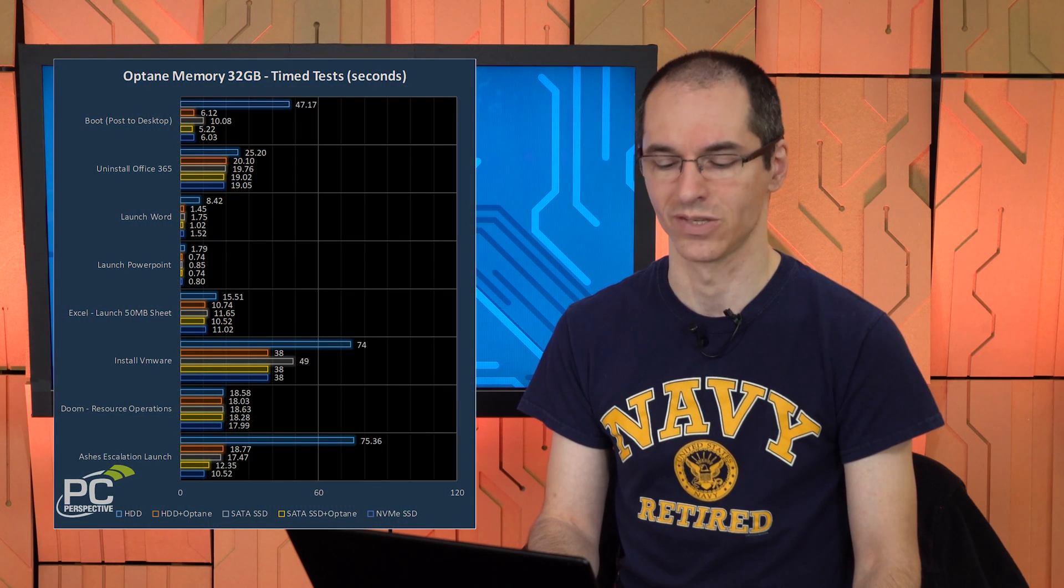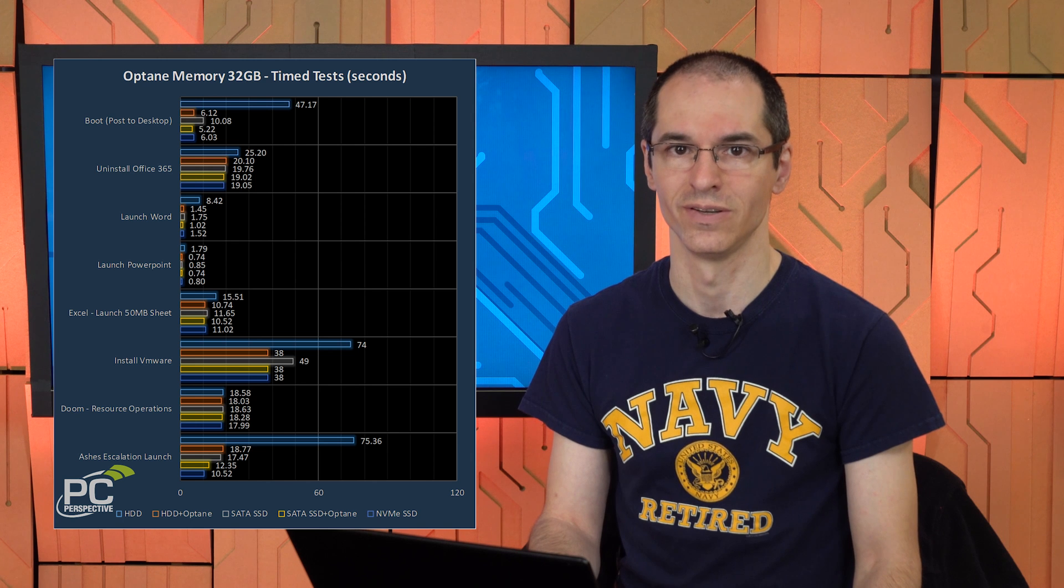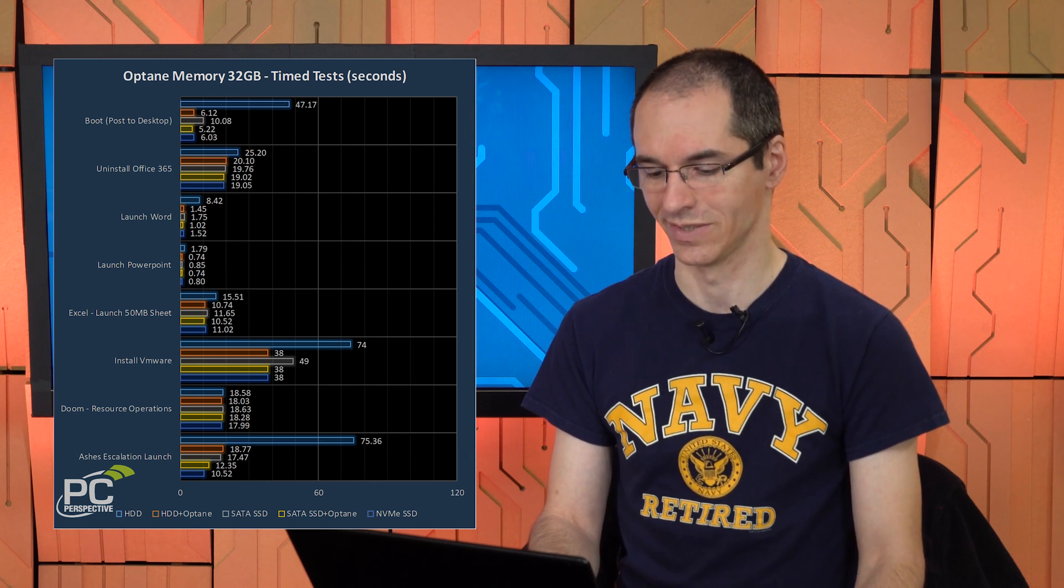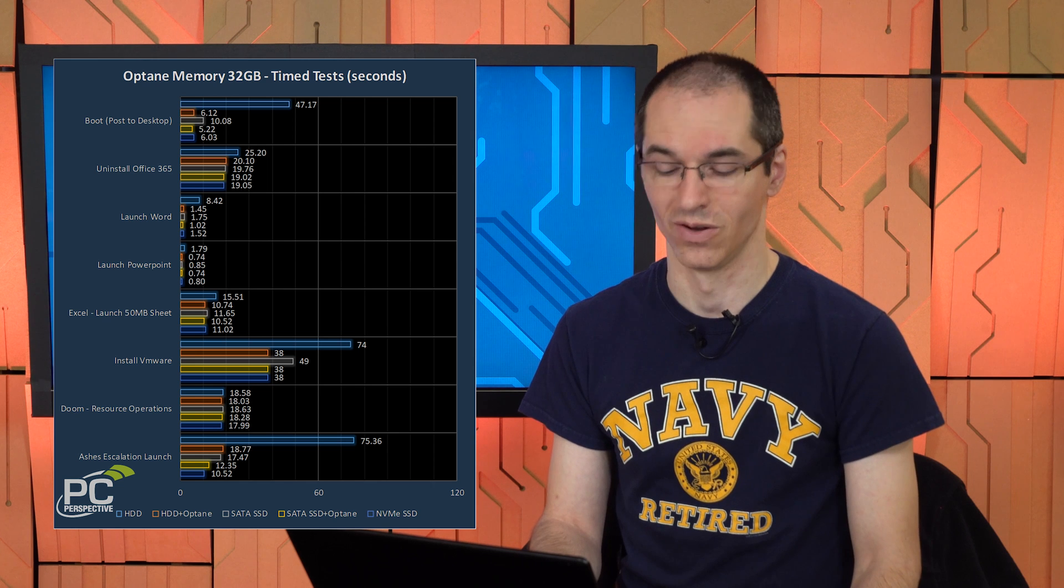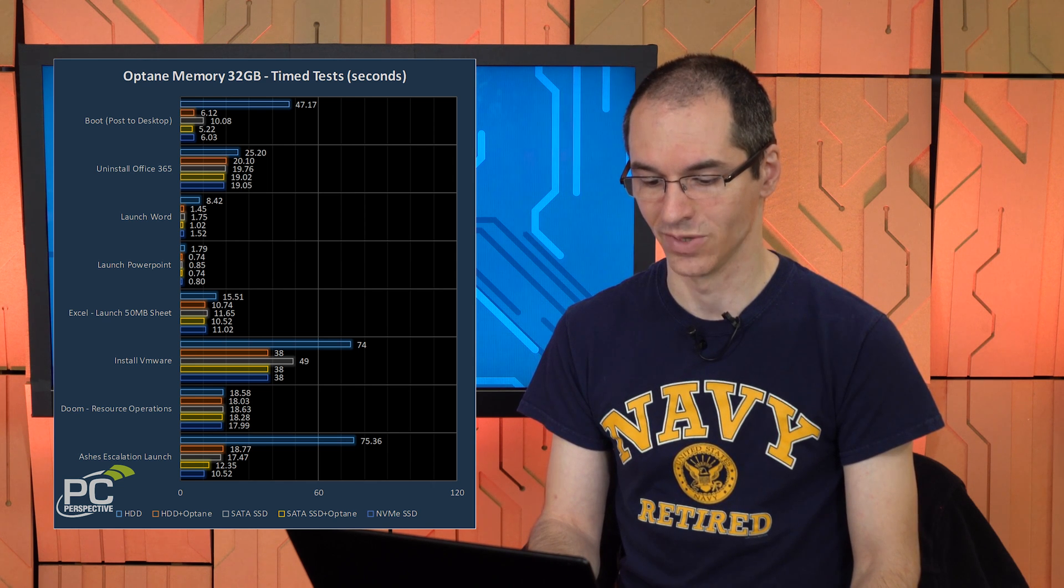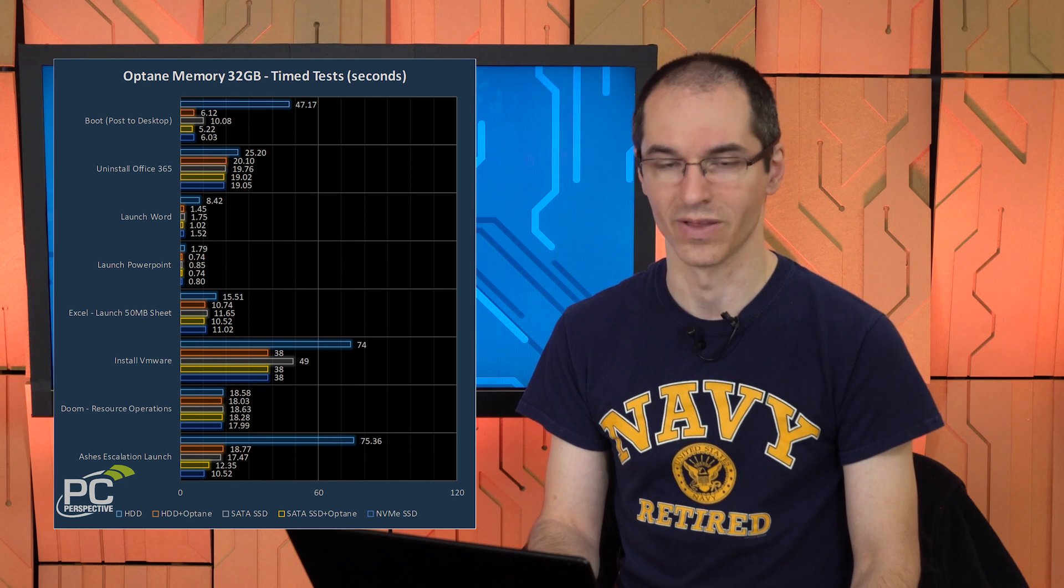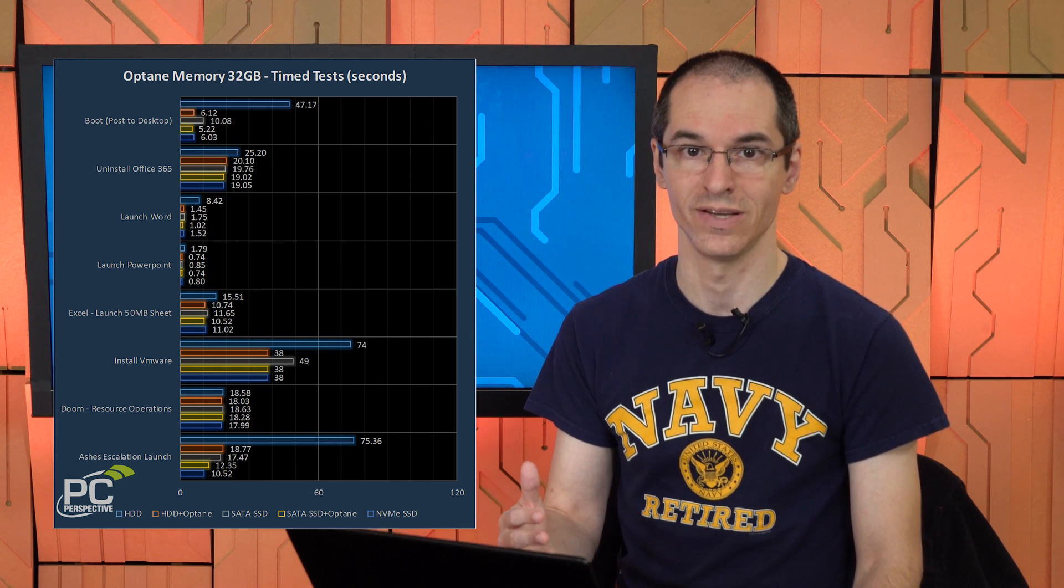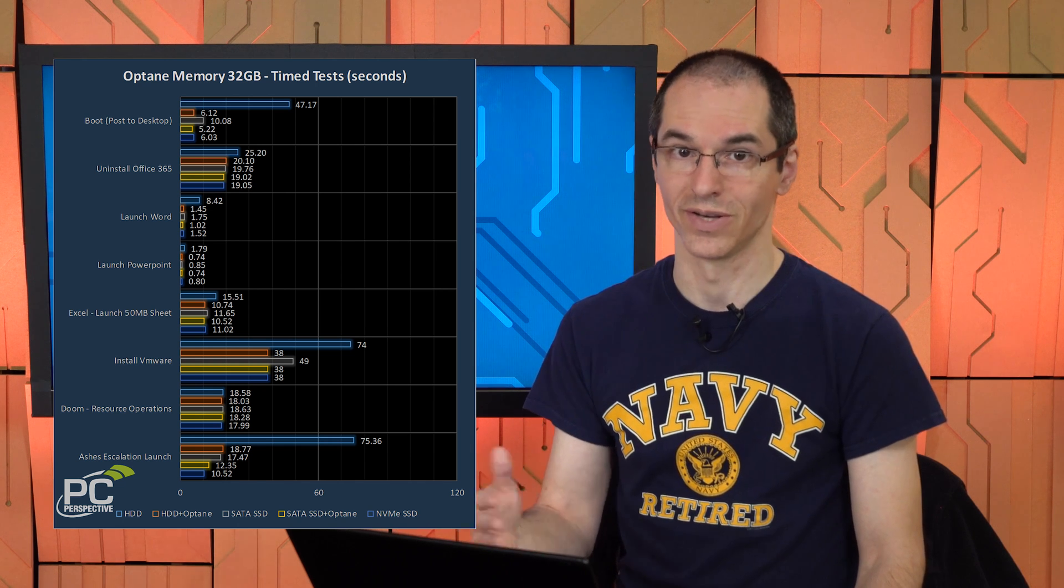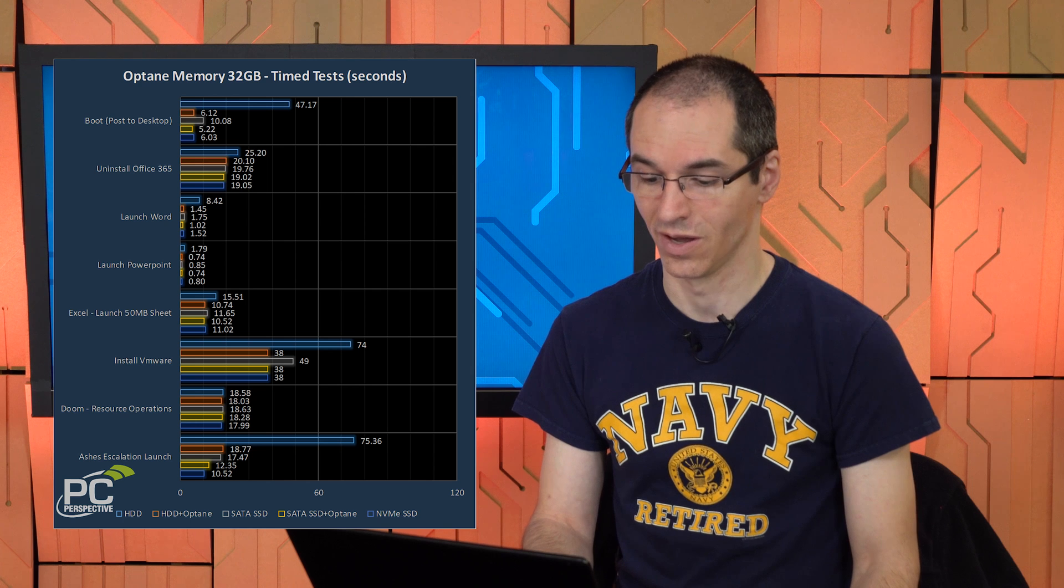We did a bunch of other kind of testing. The most notable game launch time that we decided to test was the Ashes of the Singularity Escalation launch time, which is notoriously just horrible on hard disks. It takes over a minute on a hard disk system. Drop that down to 18 seconds or so with Optane enabled. And that's a launch that even if you had a SATA SSD, we recorded that at 17 seconds. So you're getting within a second of SATA SSD performance there. Pretty good.